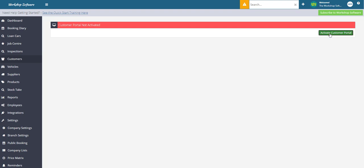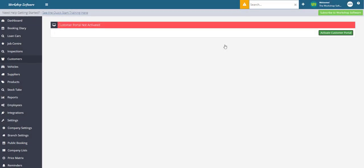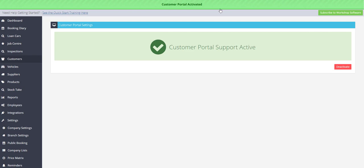is click on the Activate Customer Portal button and confirm that you want to activate the portal. That's all you need to do. Thanks for your time.